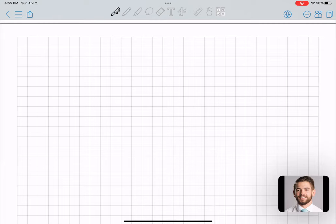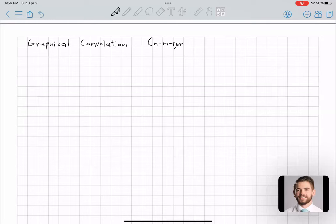Hi Connie. Sorry for the delay in getting this video to you, but I finally am able to get around to it. This video — I'll try and make it as quick as possible — is going to explain graphical convolution, but specifically the case when we have a non-symmetric function. Specifically, this is when the second function is non-symmetric.